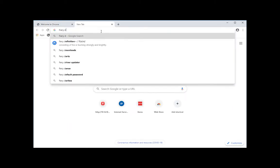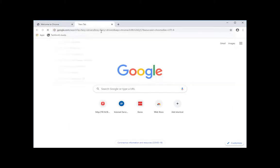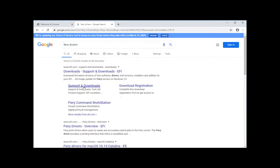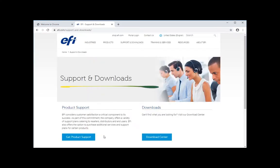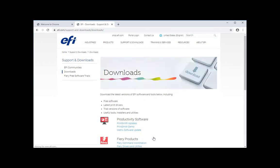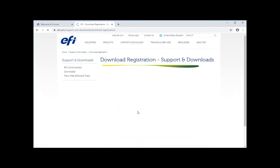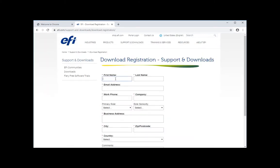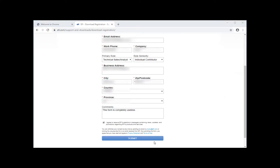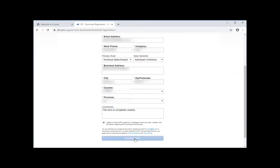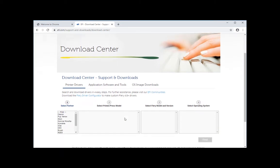Now for client customers, Google and type Fiery drivers and you'll see a support and download page to which you'll have to go to the Download Center and Fiery drivers. Then here you'll have to register. Once you fill up this form and submit it, you'll have this page here which is a Download Center.